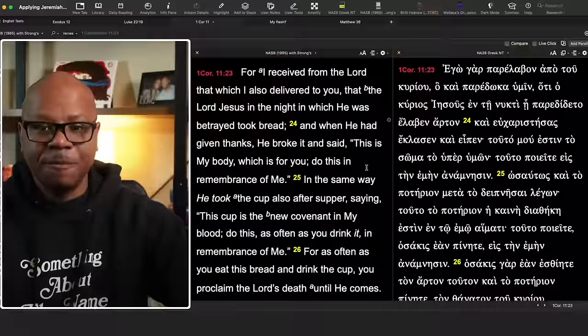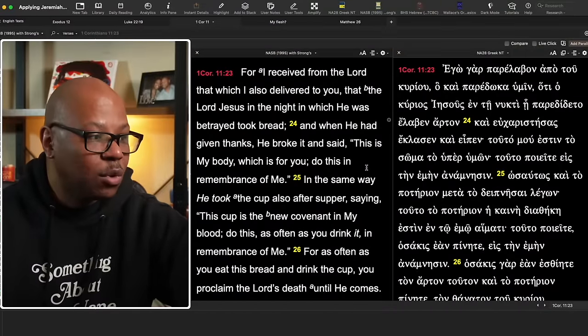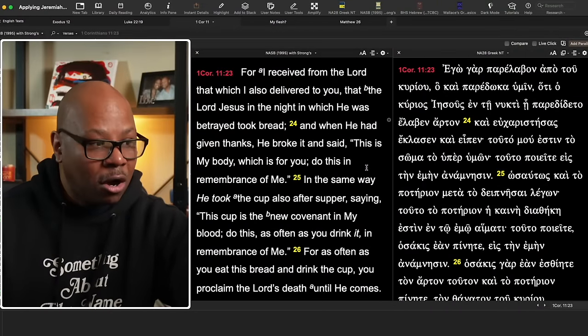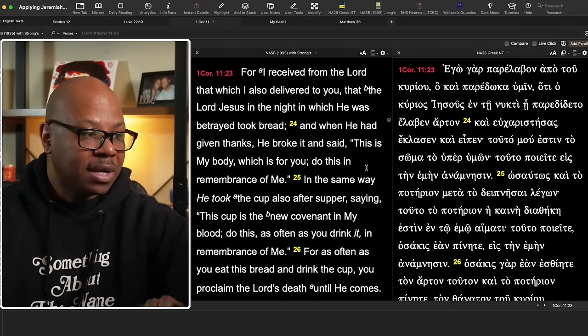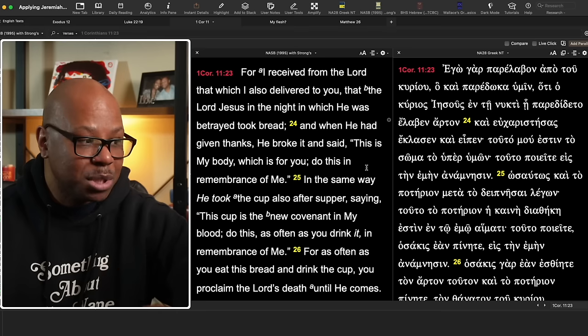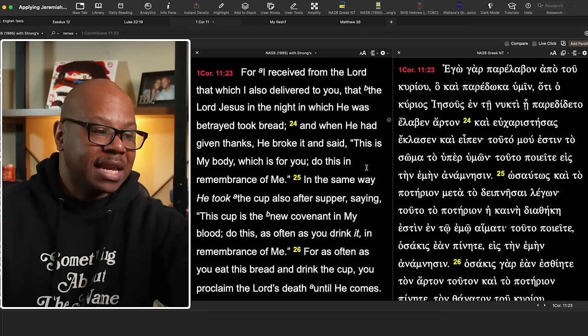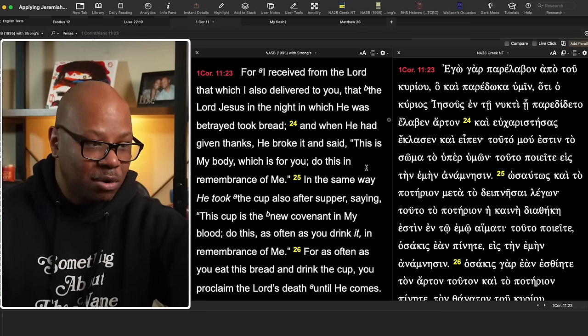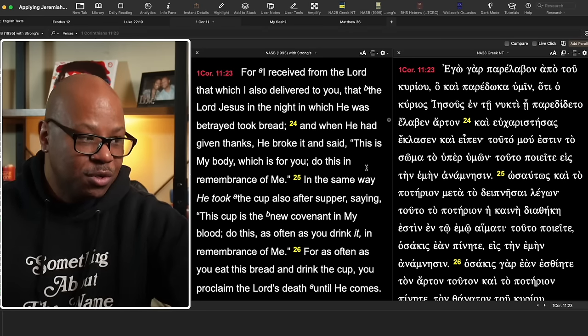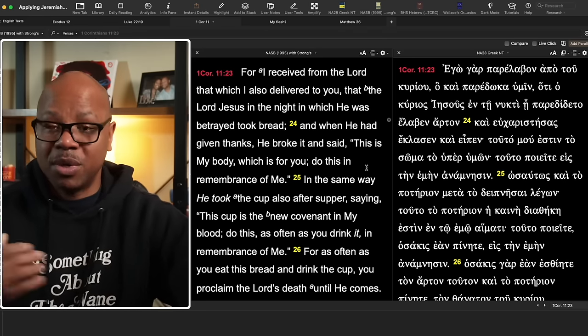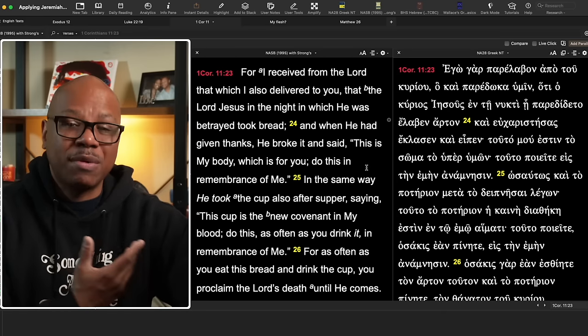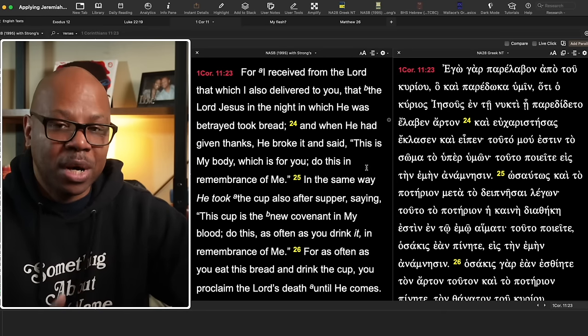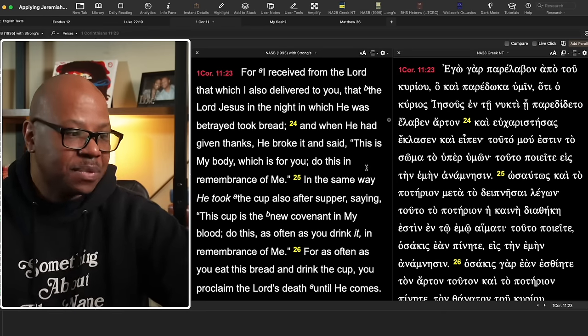And so if we go forward to 1 Corinthians 11, Paul makes it a little more clearer for us. In chapter 11:23, he says, for I received from the Lord that which I also delivered to you, that the Lord in the night in which he was being betrayed took bread. And when he had given thanks, he broke it and said, this is my body, which is for you. Do this in remembrance of me. So when we do this, what are we doing? We are remembering what he did.